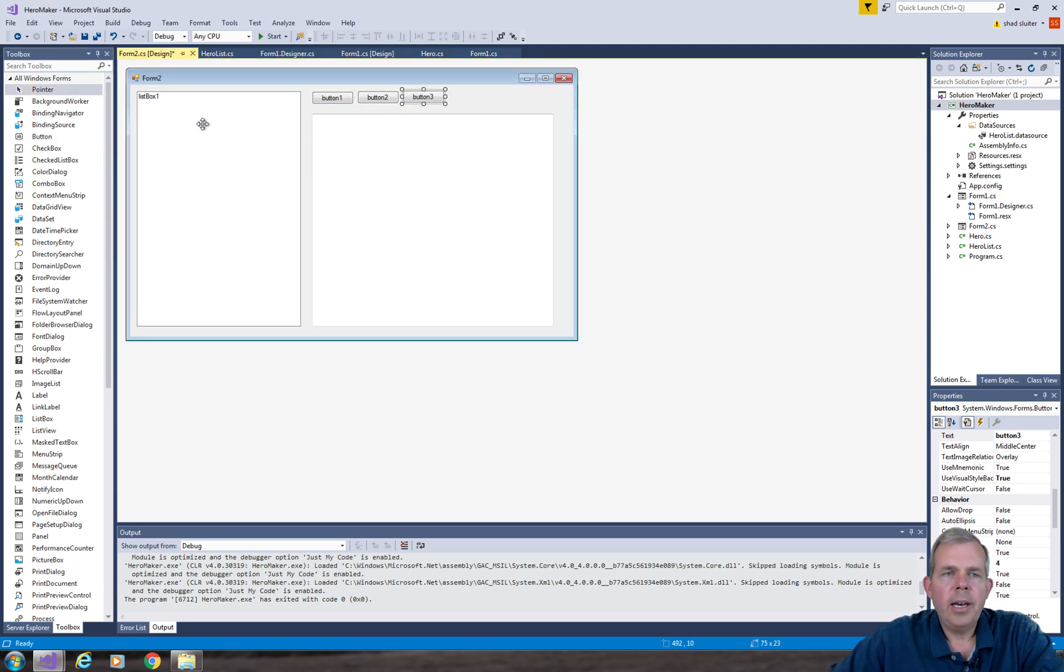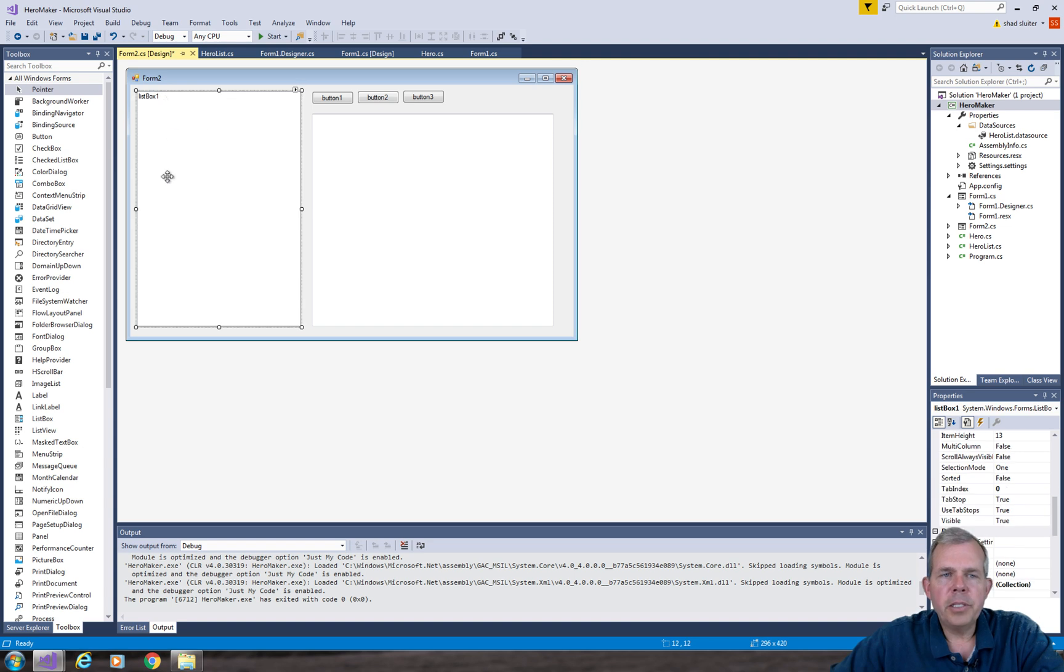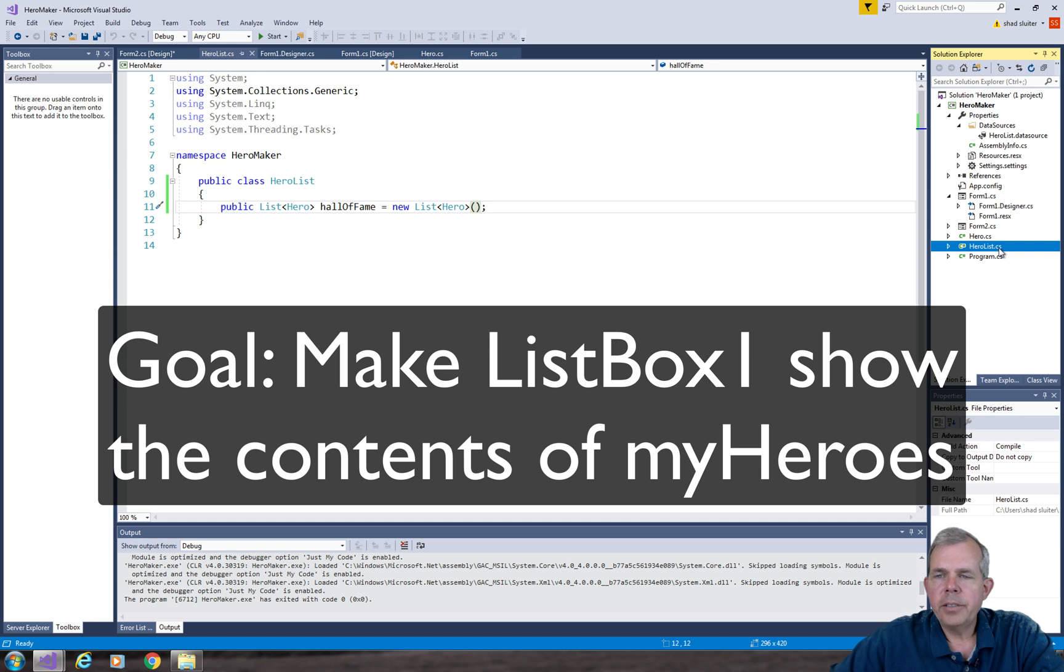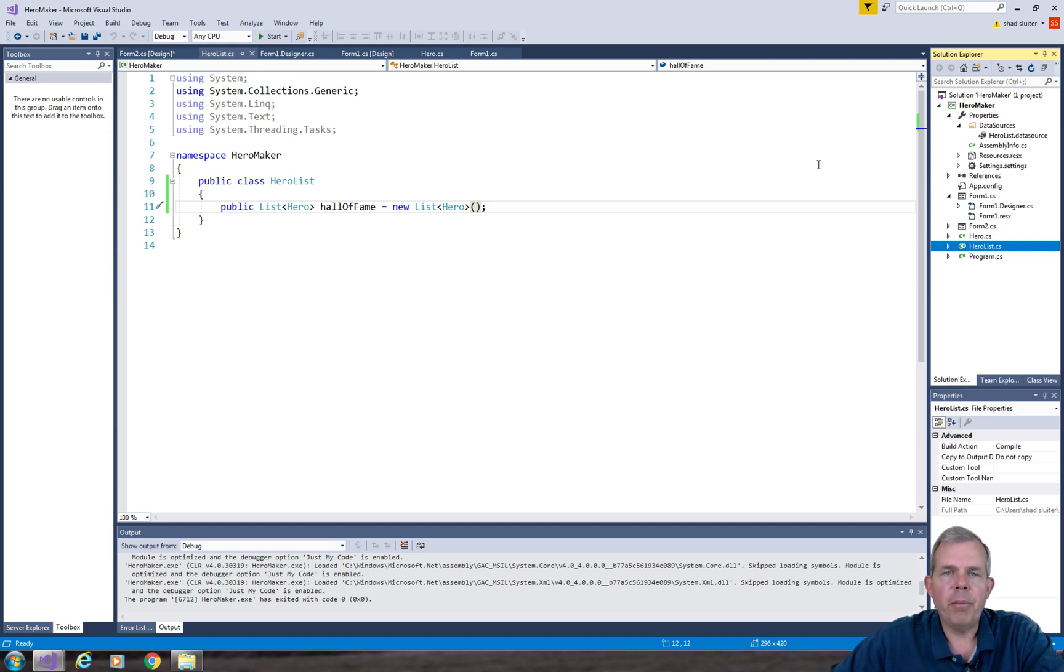Now here's where it gets tricky. I want this list box to show the contents of my hero list. Let's see how that works. We're going to have a problem and then we're going to solve the problem.